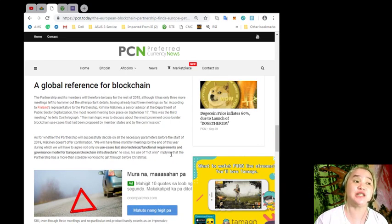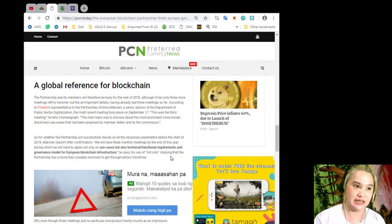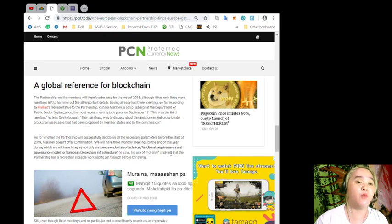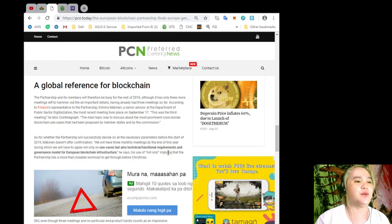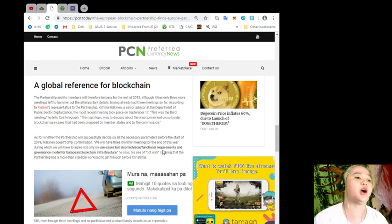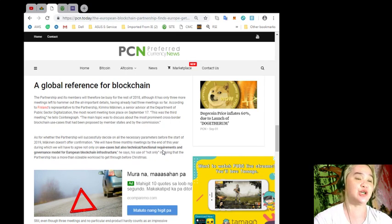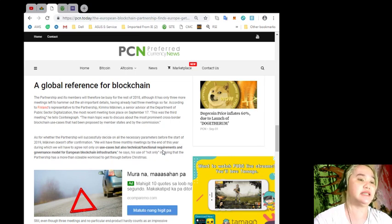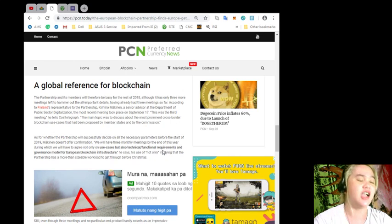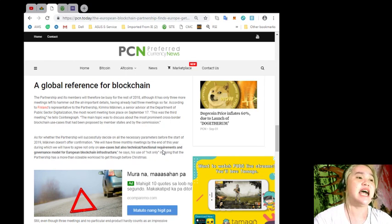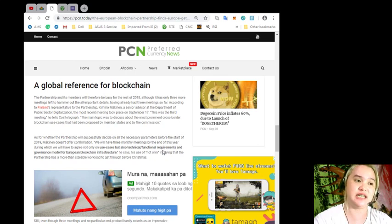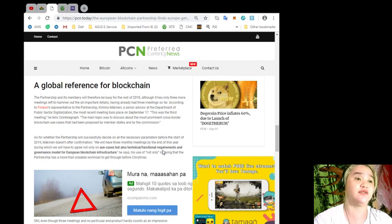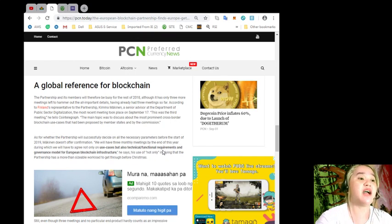As stated in the joint declaration, by end of 2018 the partnership must provide a set of use cases of cross-border digital public services that could be deployed through the EBSI, a set of functional and technical specifications for the EBSI, and finally a governance model describing how the EBSI will be managed. The partnership and its members will therefore be busy for the rest of 2018, although it has only three more meetings left to hammer out the all-important details, having already had three meetings so far.